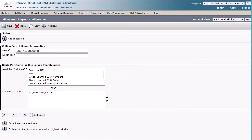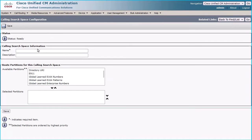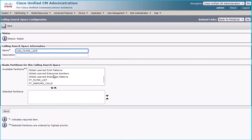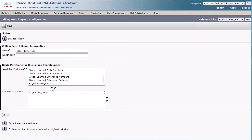Click the Add New button for adding the second calling search space. Give the name as CSS_filter_list and assign the created partition PT_filter_list to it, and then click the Save button.